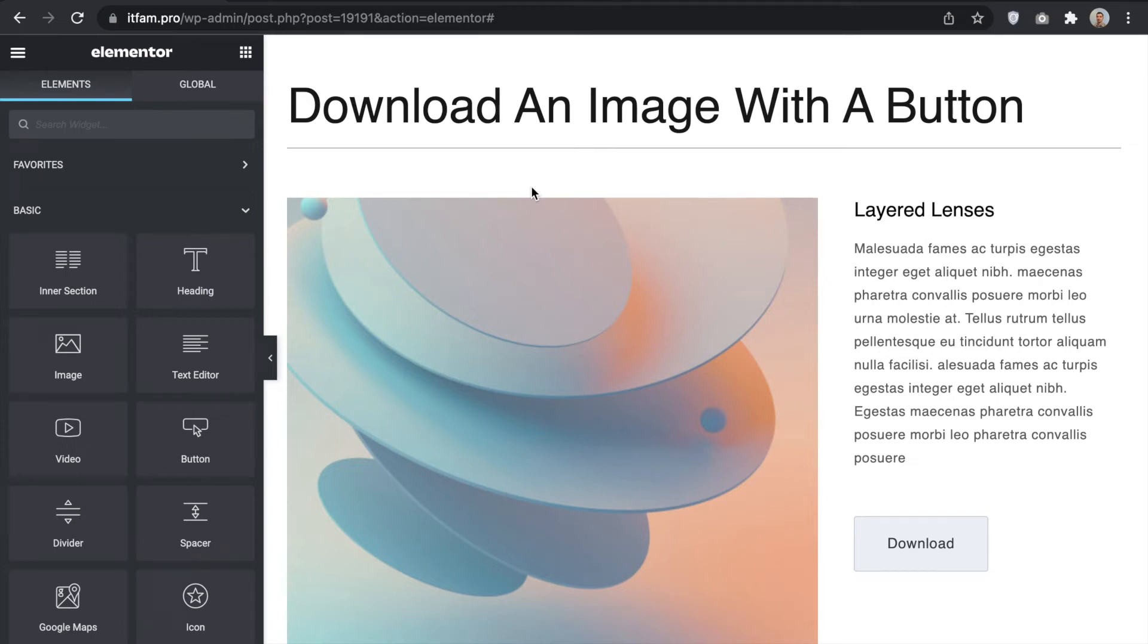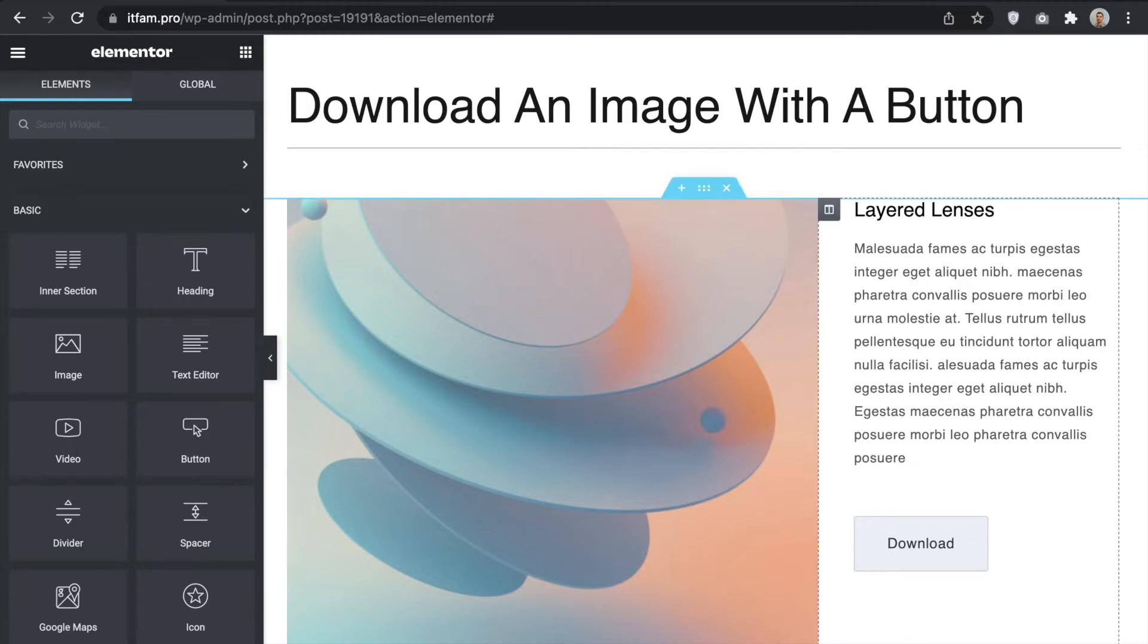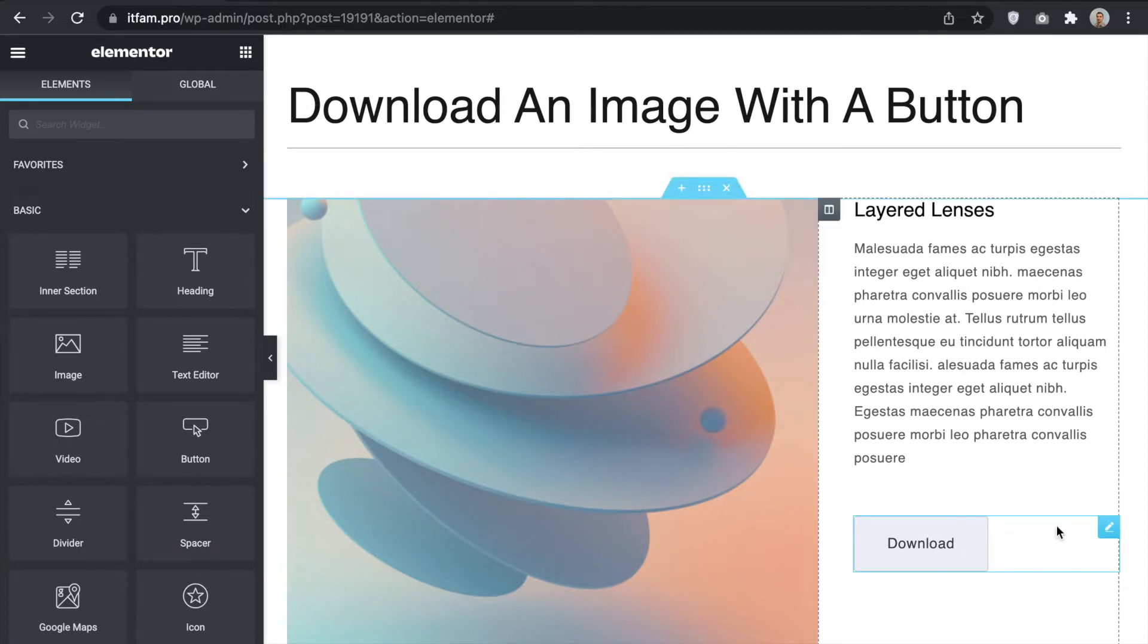Hello! In this short video I would like to show you how easy to download an image as a file when you click on a button. For example, you created a structure, added a button and linked to the image.